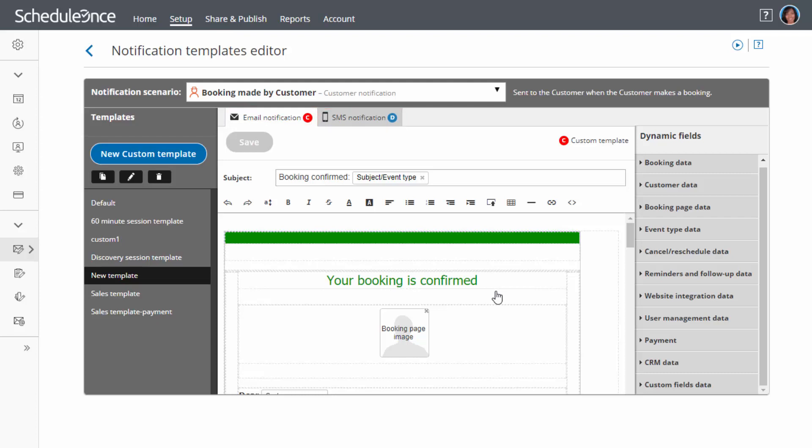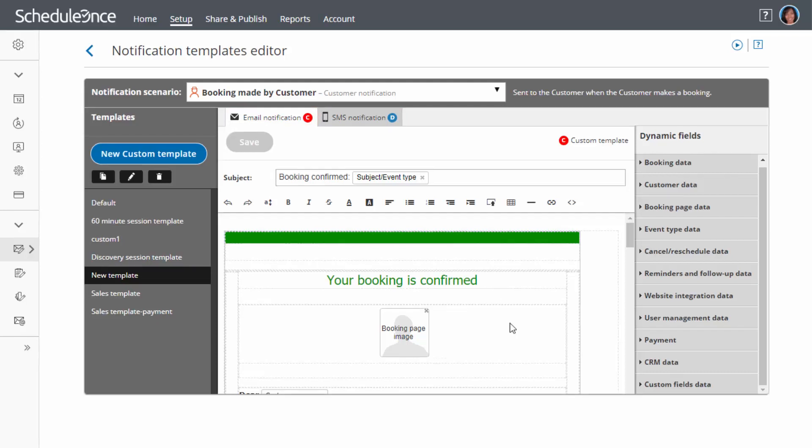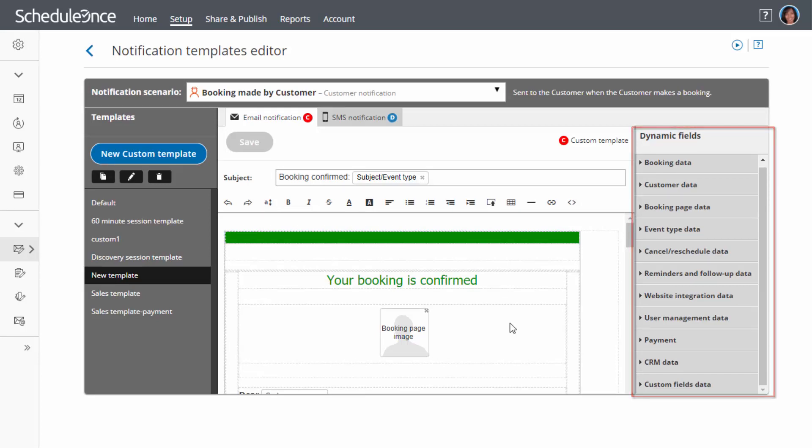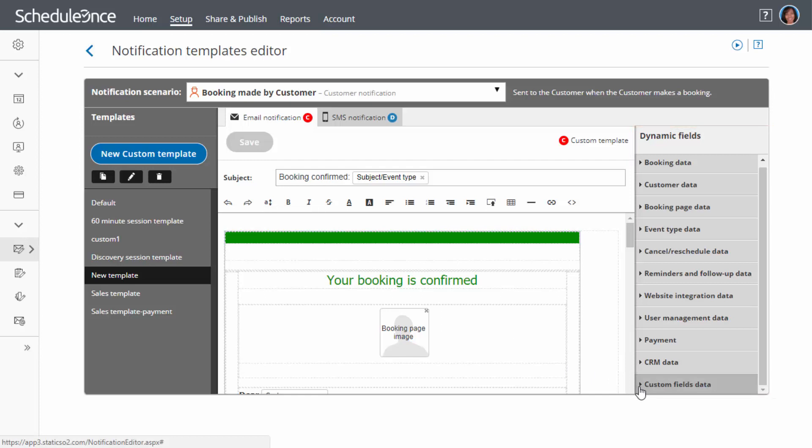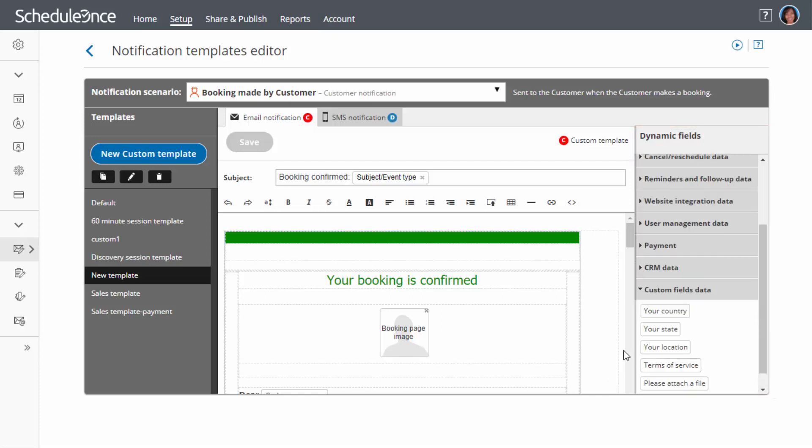The Notification Templates editor includes a wide range of dynamic fields. A library of system fields is available for you to use, as well as any custom fields you have created in the Booking Forms editor. Any of these fields can be included in your email and SMS templates.